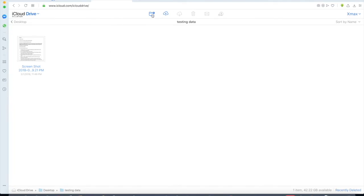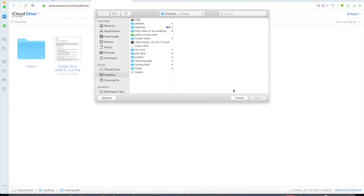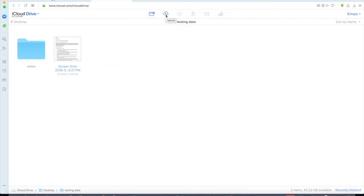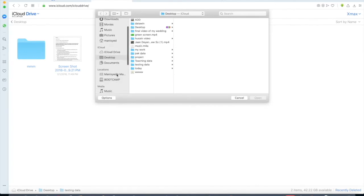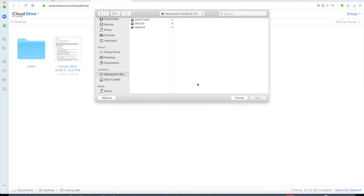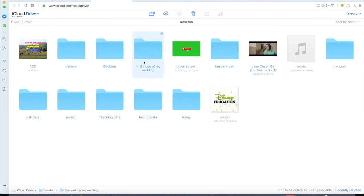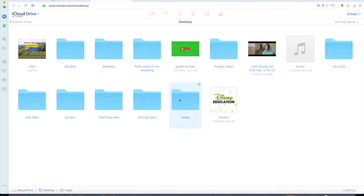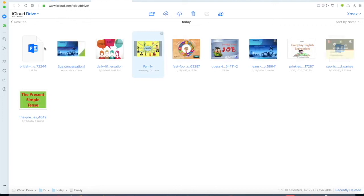You can also create a folder directly here and upload files. Click on Upload to upload data from your hard drive — just open a folder and select any file you want to upload.